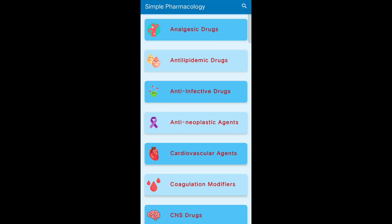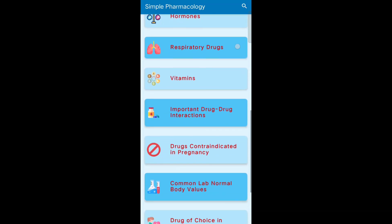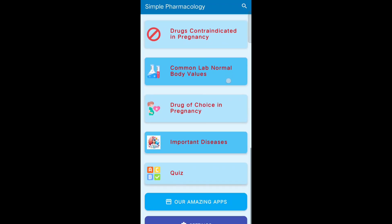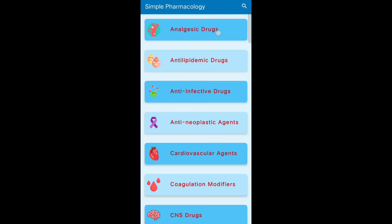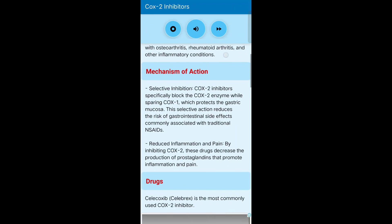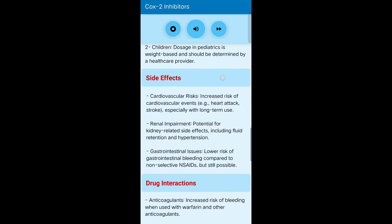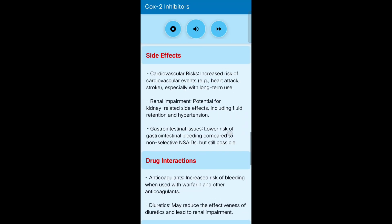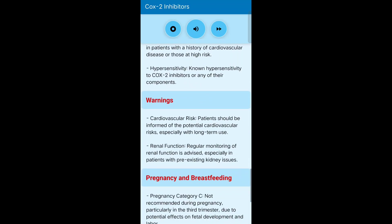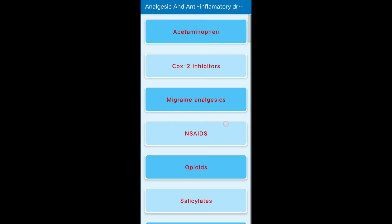Now let's move on to the apps. The first app I have for you is Simple Pharmacology. It is a user-friendly tool designed for students and healthcare professionals to learn and revise pharmacology concepts easily. It offers concise drug information including drug classes, mechanism of action, uses, side effects, dosage, drug interactions, and contraindications in a clear and straightforward format. I highly recommend it as a handy companion for quick pharmacology revision and study on the go.